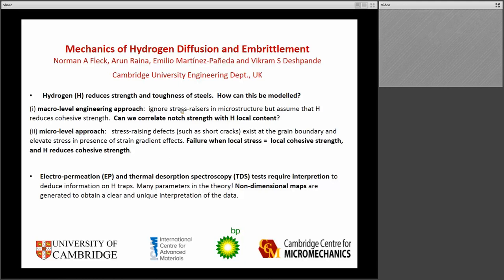The challenge problem is how does the distribution of hydrogen affect the local conditions? That local distribution is affected by so-called hydrogen traps — various microstructural features: grain boundaries, carbides, and so on, which can trap the hydrogen and store it, and release it at higher temperature. So that's the overall problem of hydrogen.